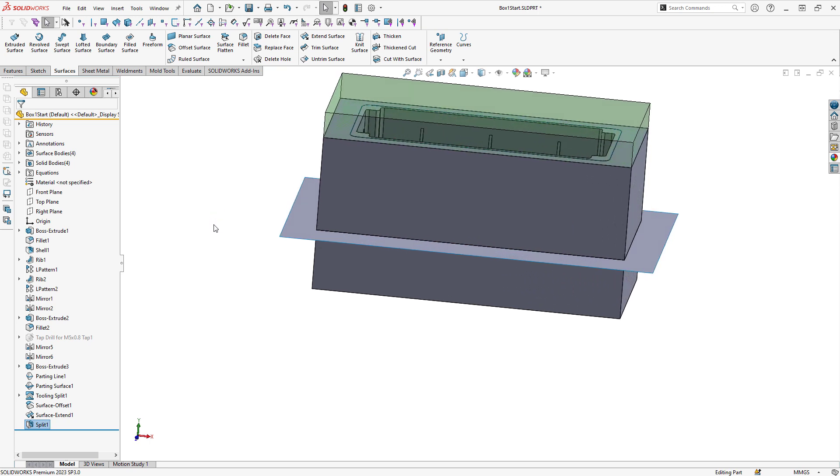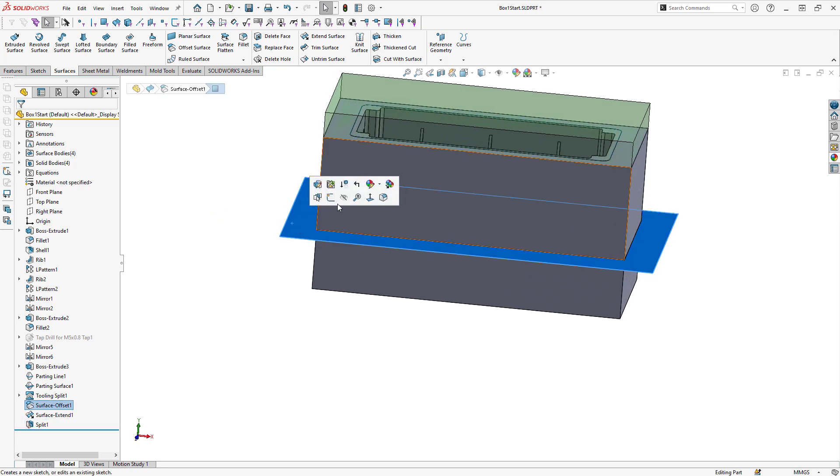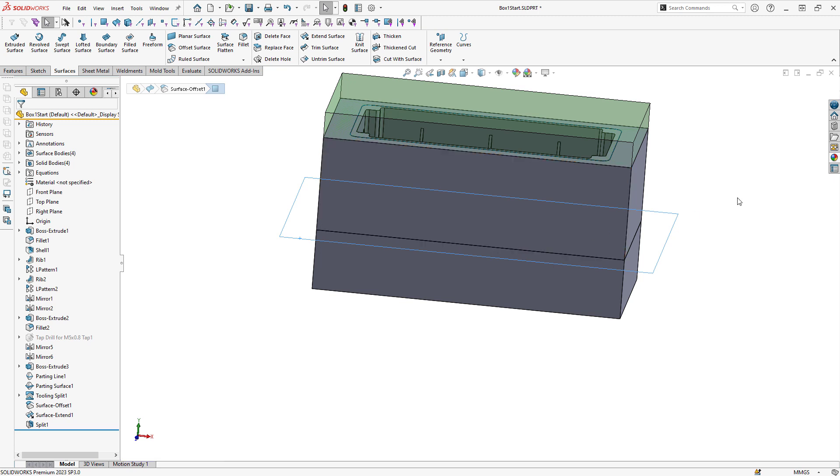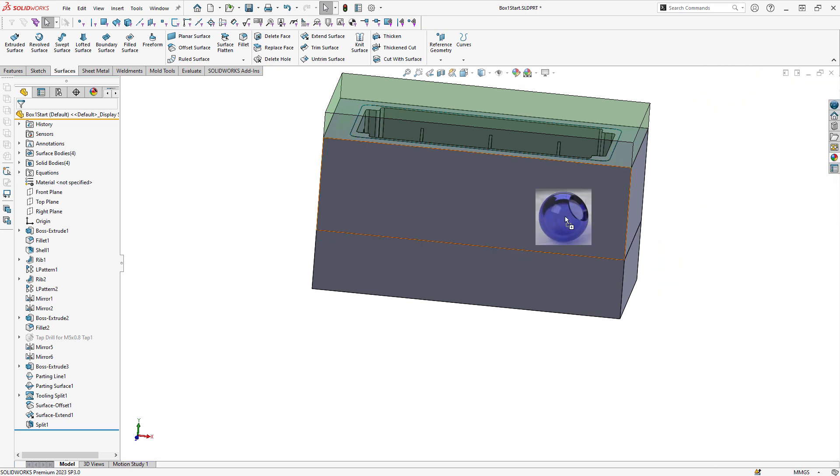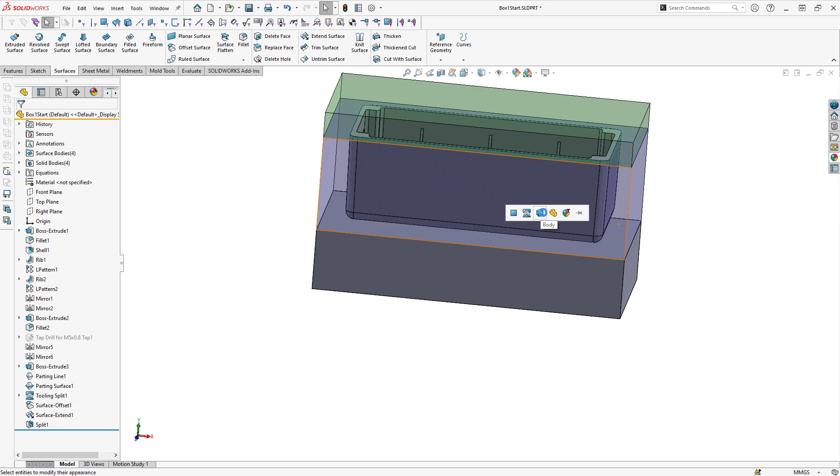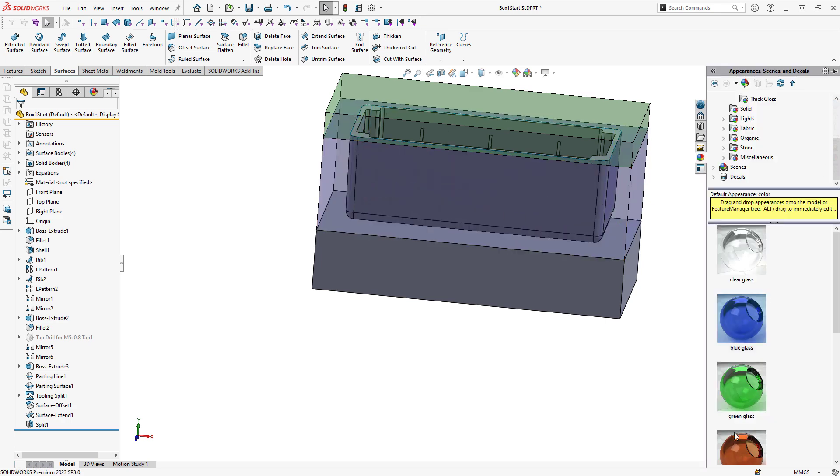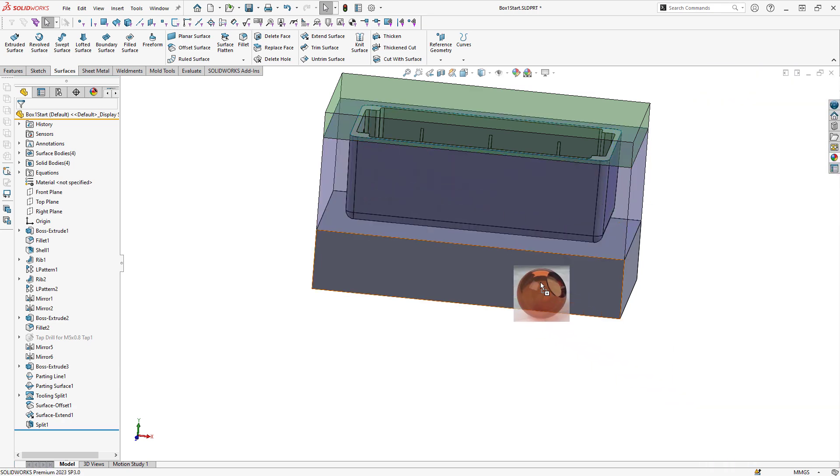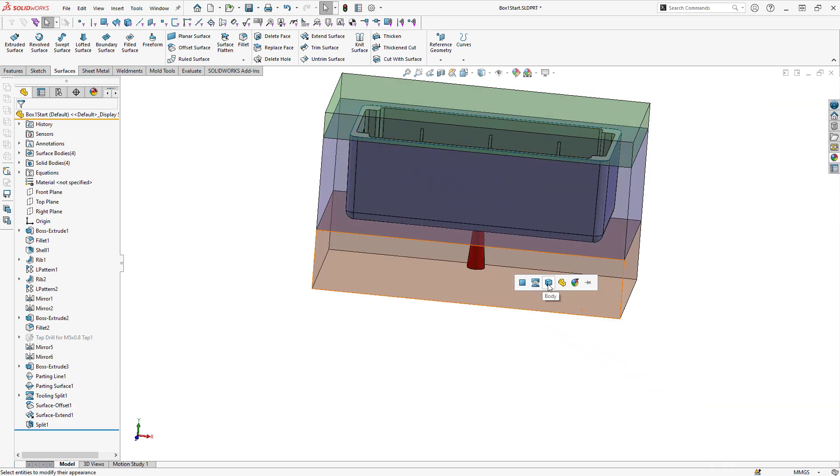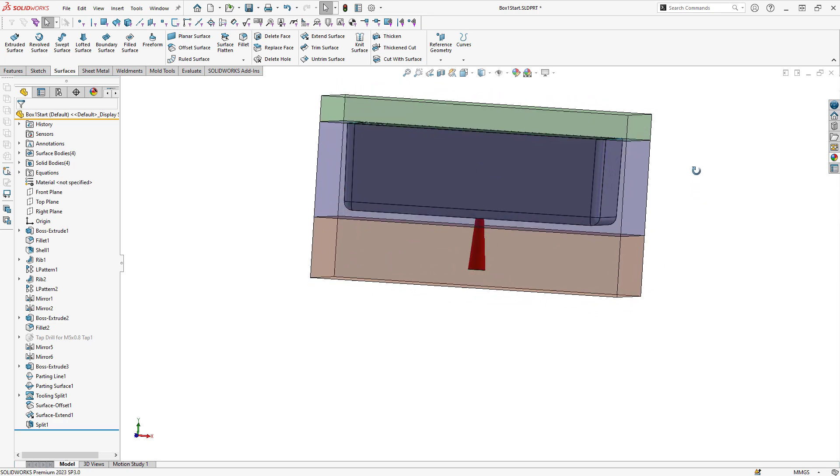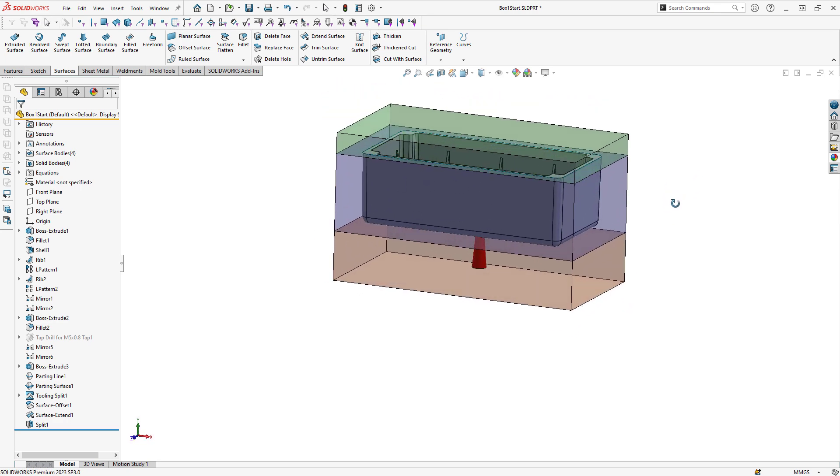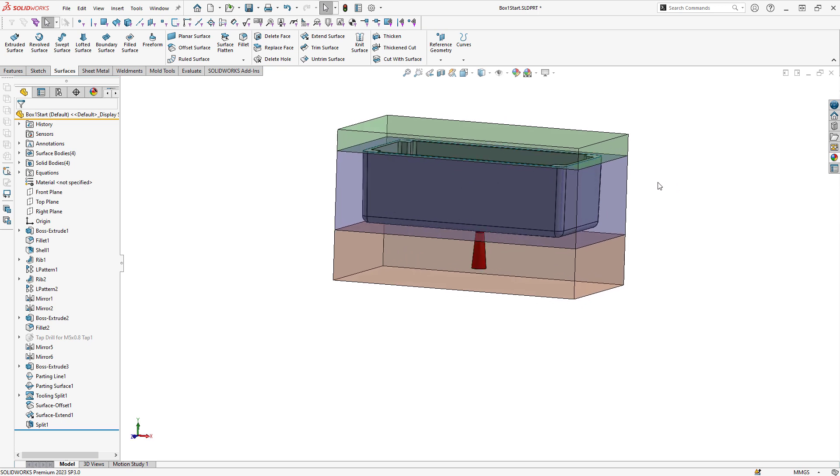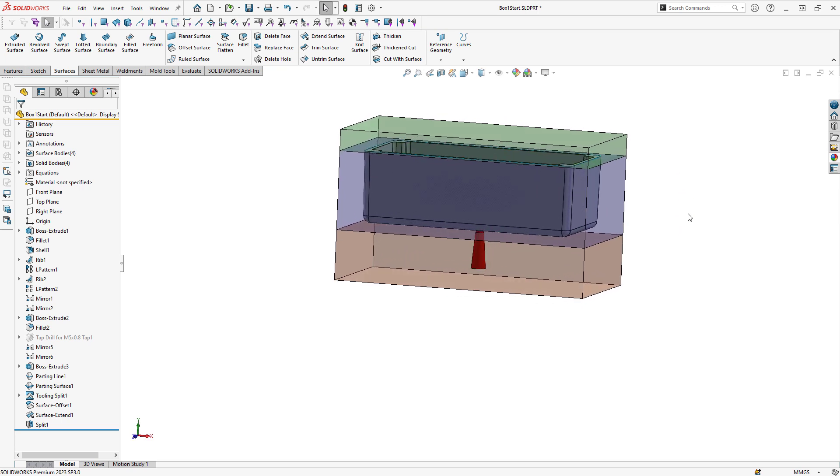That'll split the bodies and at this point I can hide my surface and I can reapply any appearances I'd like to those bodies. The result will be three individual bodies that form the mold tooling, as well as the one body that forms the molded part in the center.